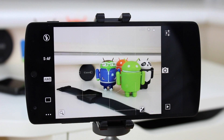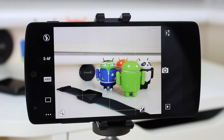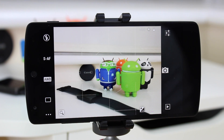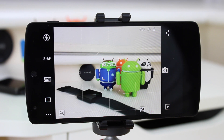Hey guys, Michael from Cobbler vs Glass. Today we're going to be looking at what I consider the best camera application available for Android, and it's called DSLR Camera. I'm going to have links in the description below so you guys can download it for yourself. So let's take a look.